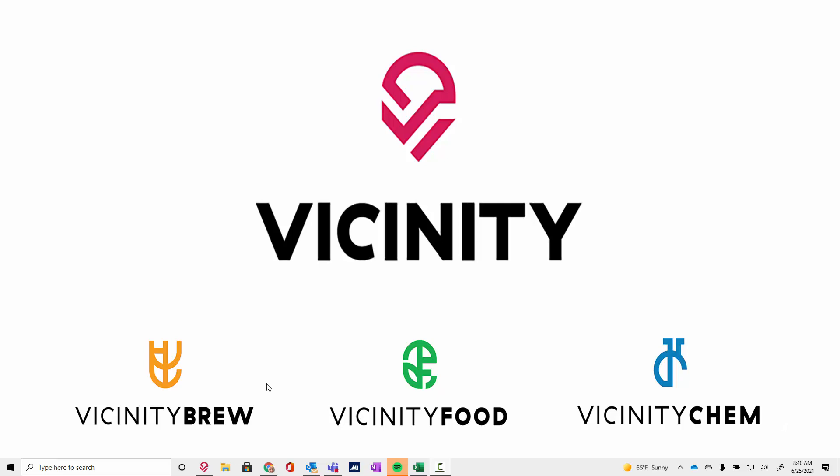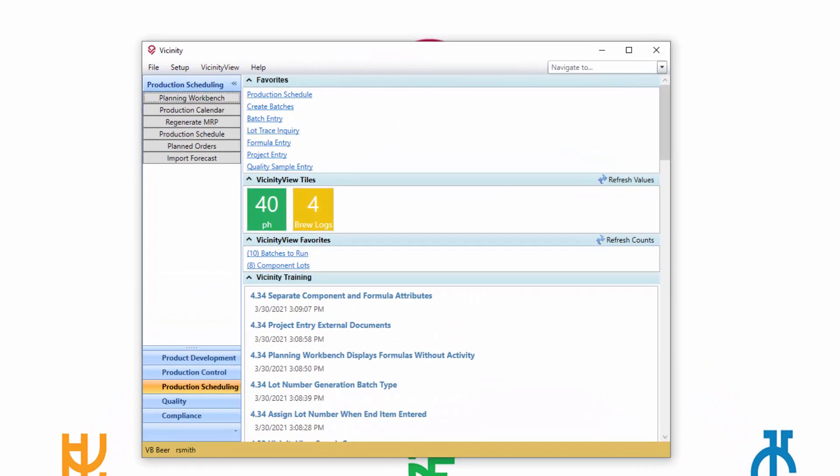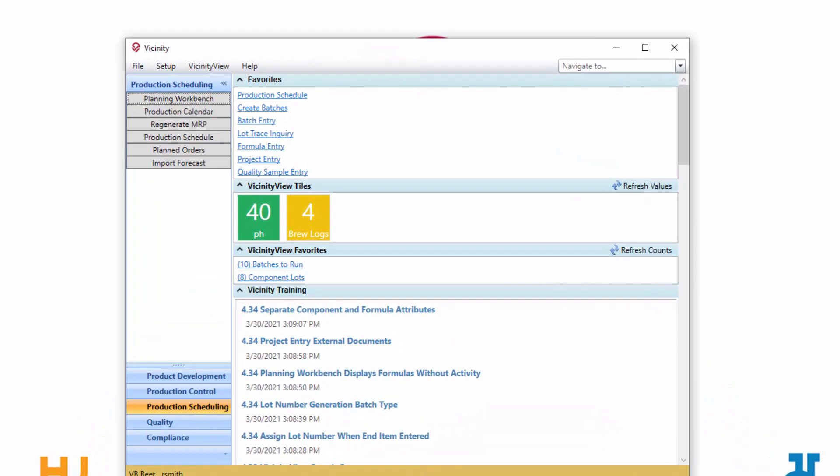Hello. I wanted to take a minute to go over some functionality added in our 4.35 release, which is our June 2021 release, specifically around being able to control labels or prefixes on some of the planning screens.